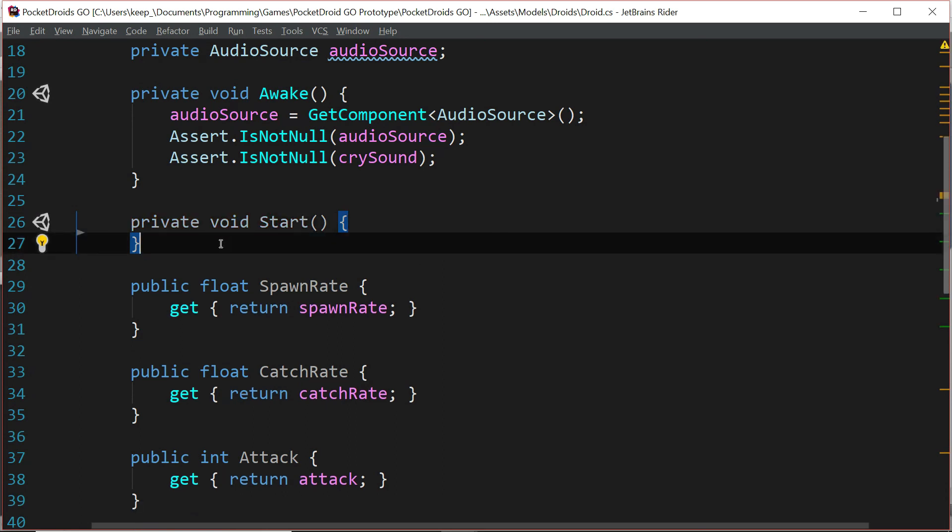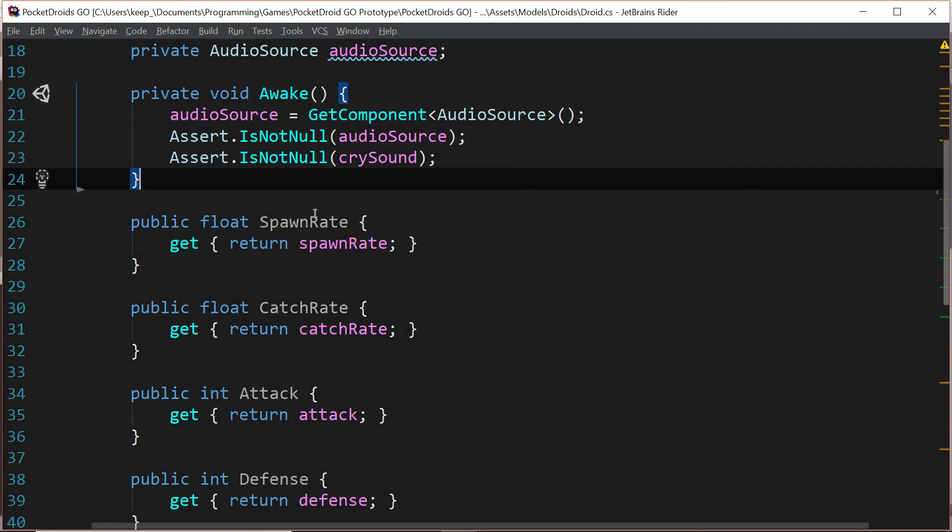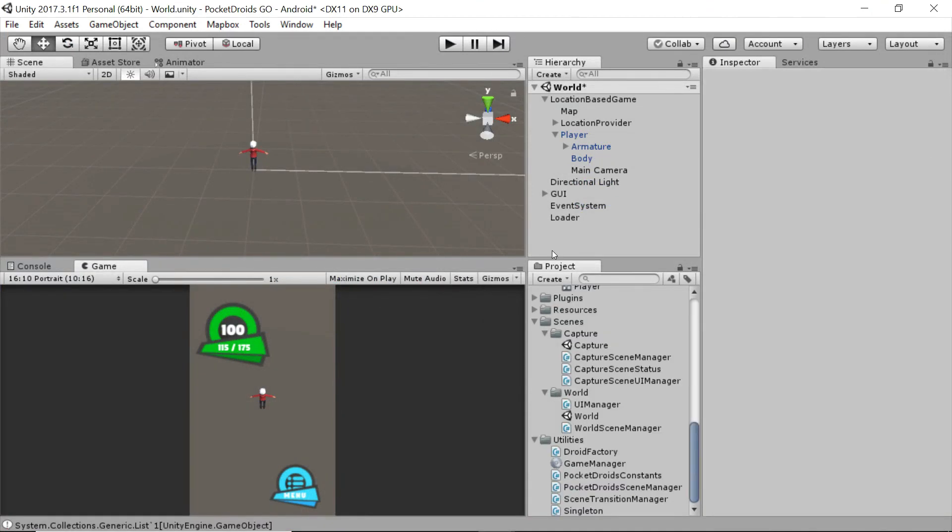So let's get rid of this don't destroy on load inside of the start function. And since that's empty, we can just go ahead and get rid of the whole function itself. We'll save that script and go back to Unity.